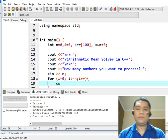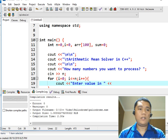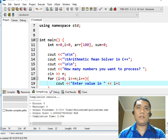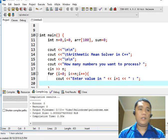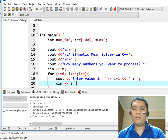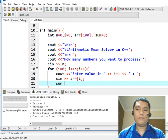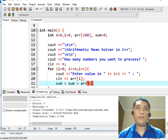Begin. Inside the loop, cout to prompt 'Enter value in' followed by i plus 1. Then cin to read r[i]. And then the sum assignment statement: sum plus r[i].